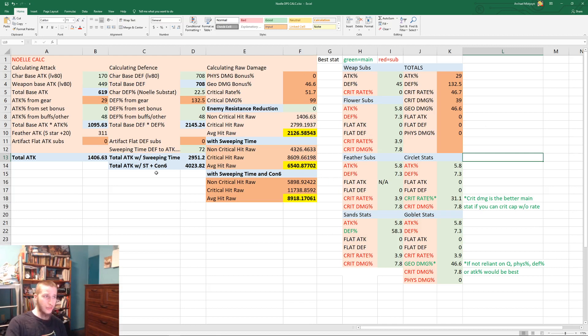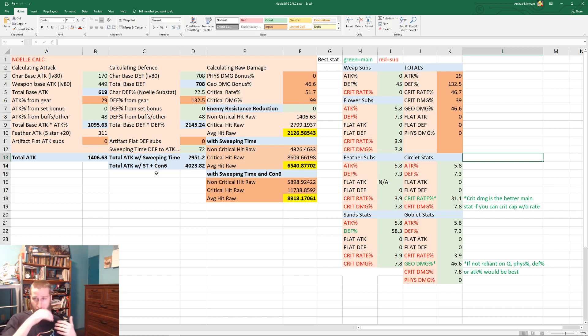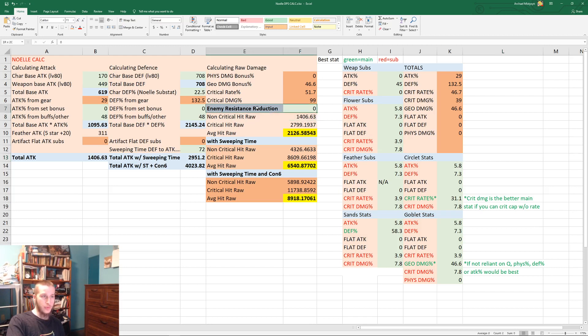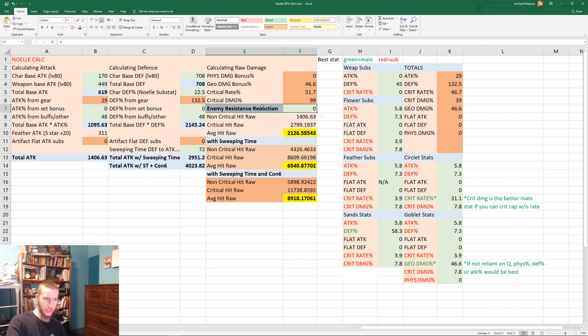So that's generally just how the scaling is on Noelle. I'm gonna leave this in the description so you can play around with it if you want, assuming you figure out how to do that. And obviously the other big thing would be enemy resistance reduction, but it's really hard to get geo elemental resistance reduction, so that's probably not going to help very much.